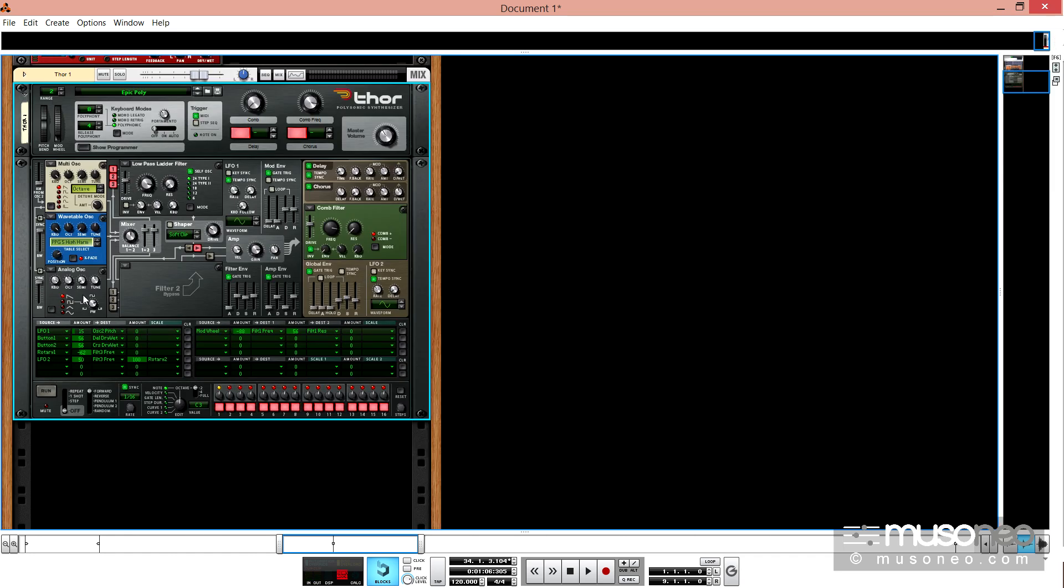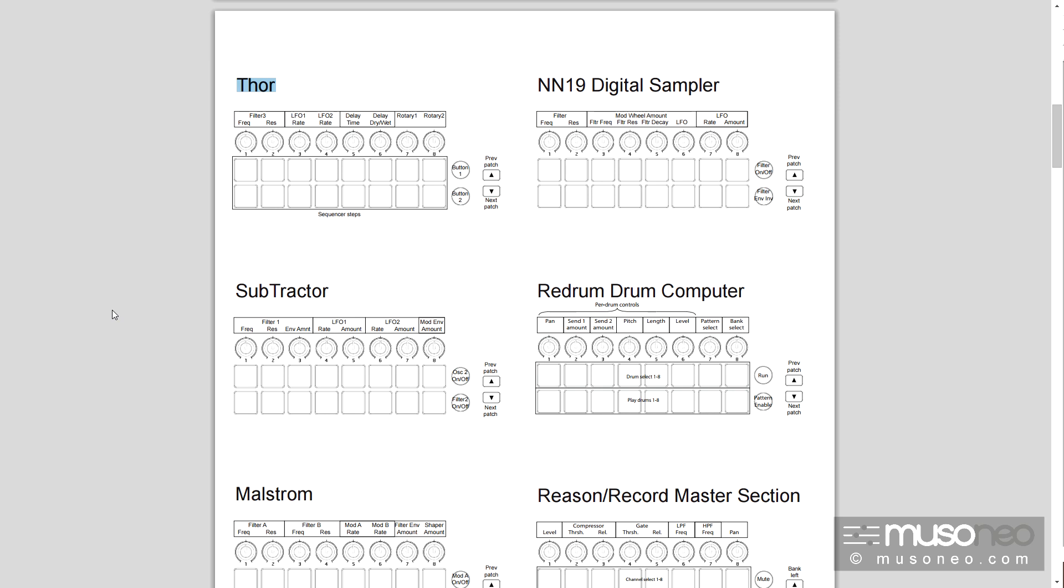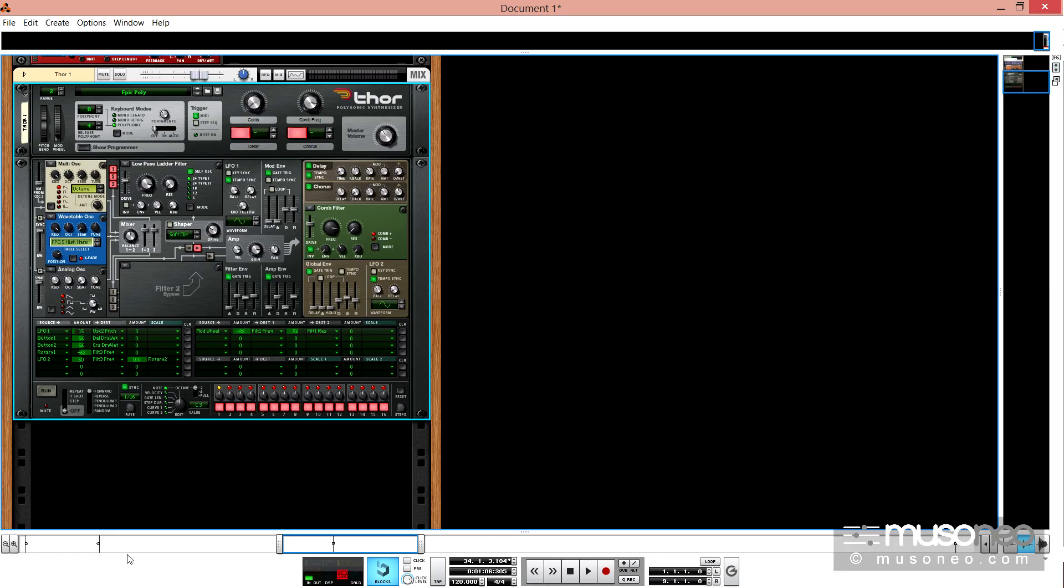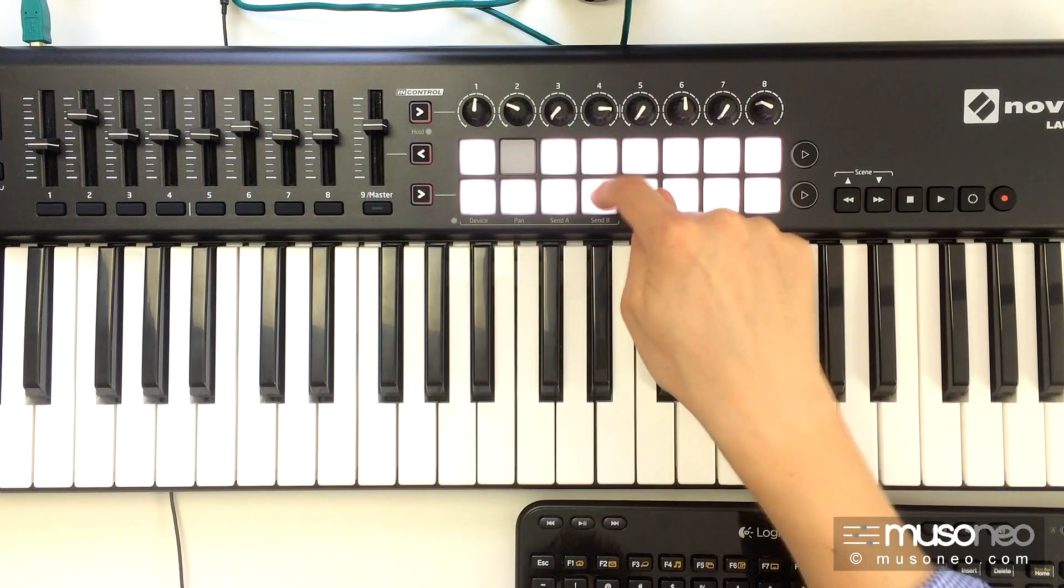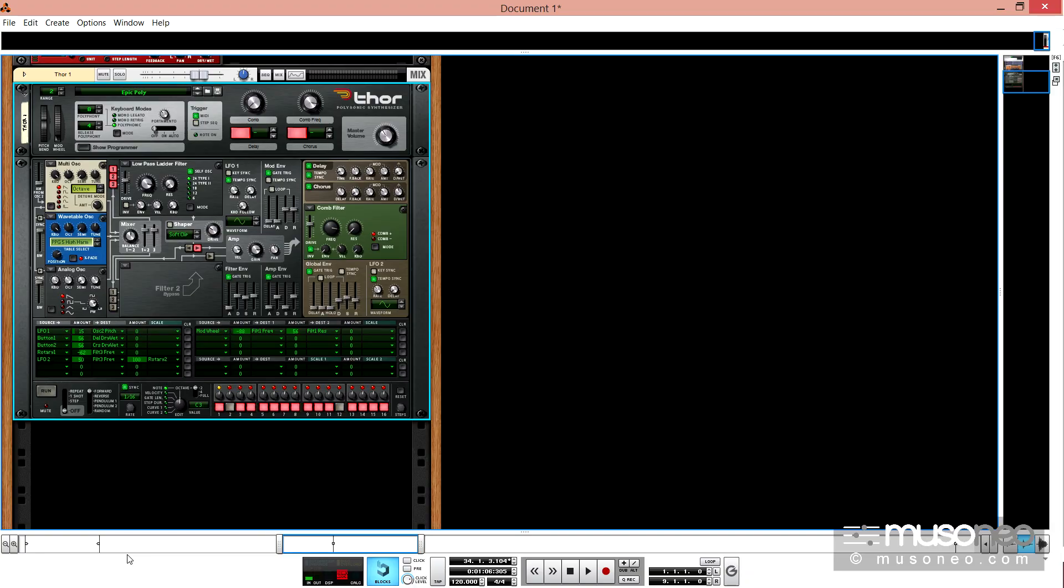bo producent przygotował tutaj specjalne presety. Zobaczcie, oto instrument Thor, a tak prezentuje się właśnie lista parametrów. Zwróćcie uwagę, że mamy tutaj także dostęp do tego sekwensera krokowego. Także bardzo fajna sprawa.